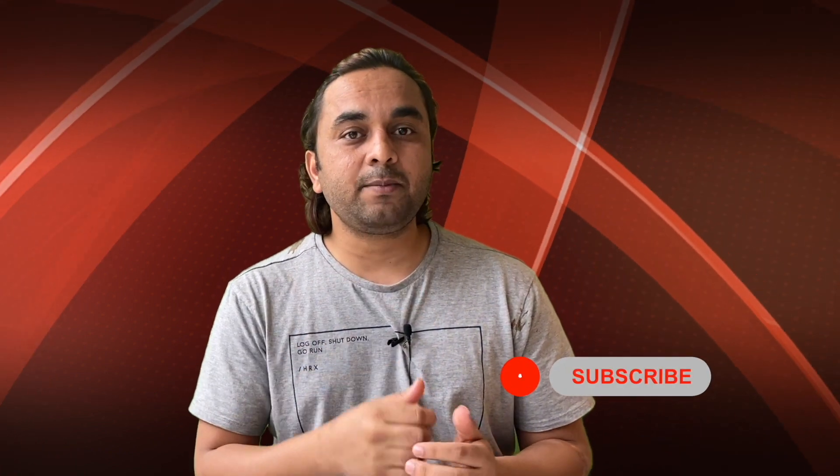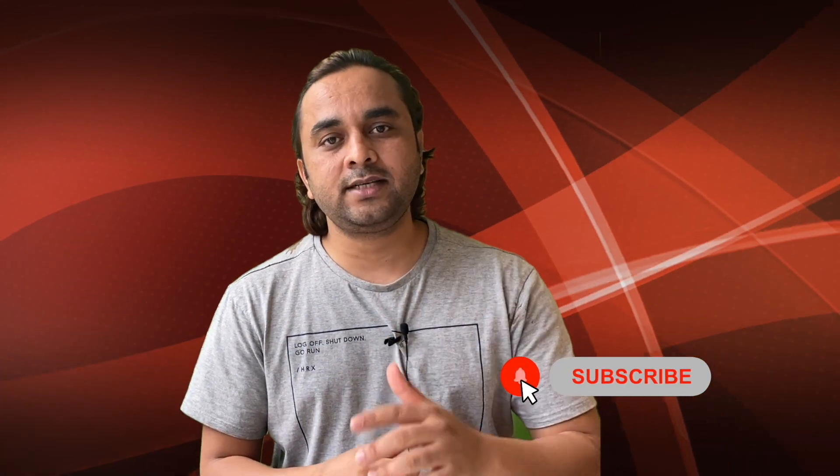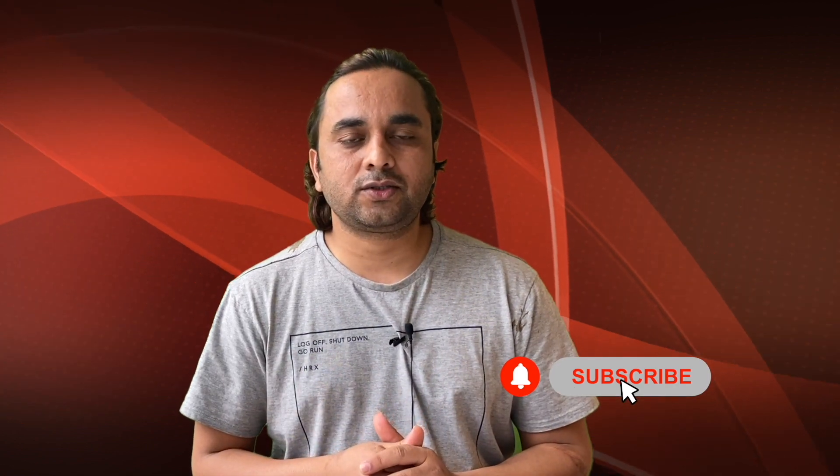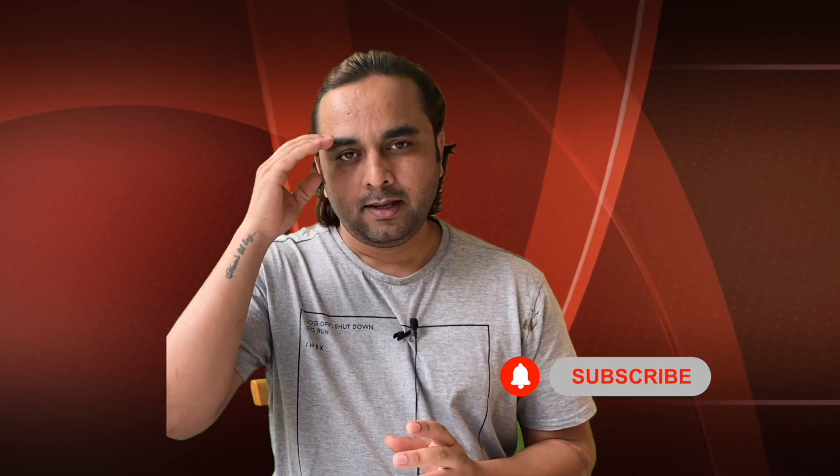Hope you like this video. Before leaving, please subscribe to our YouTube channel and follow me on Instagram, same Research Rocks. Till then, Jai Hind, Vande Mataram.